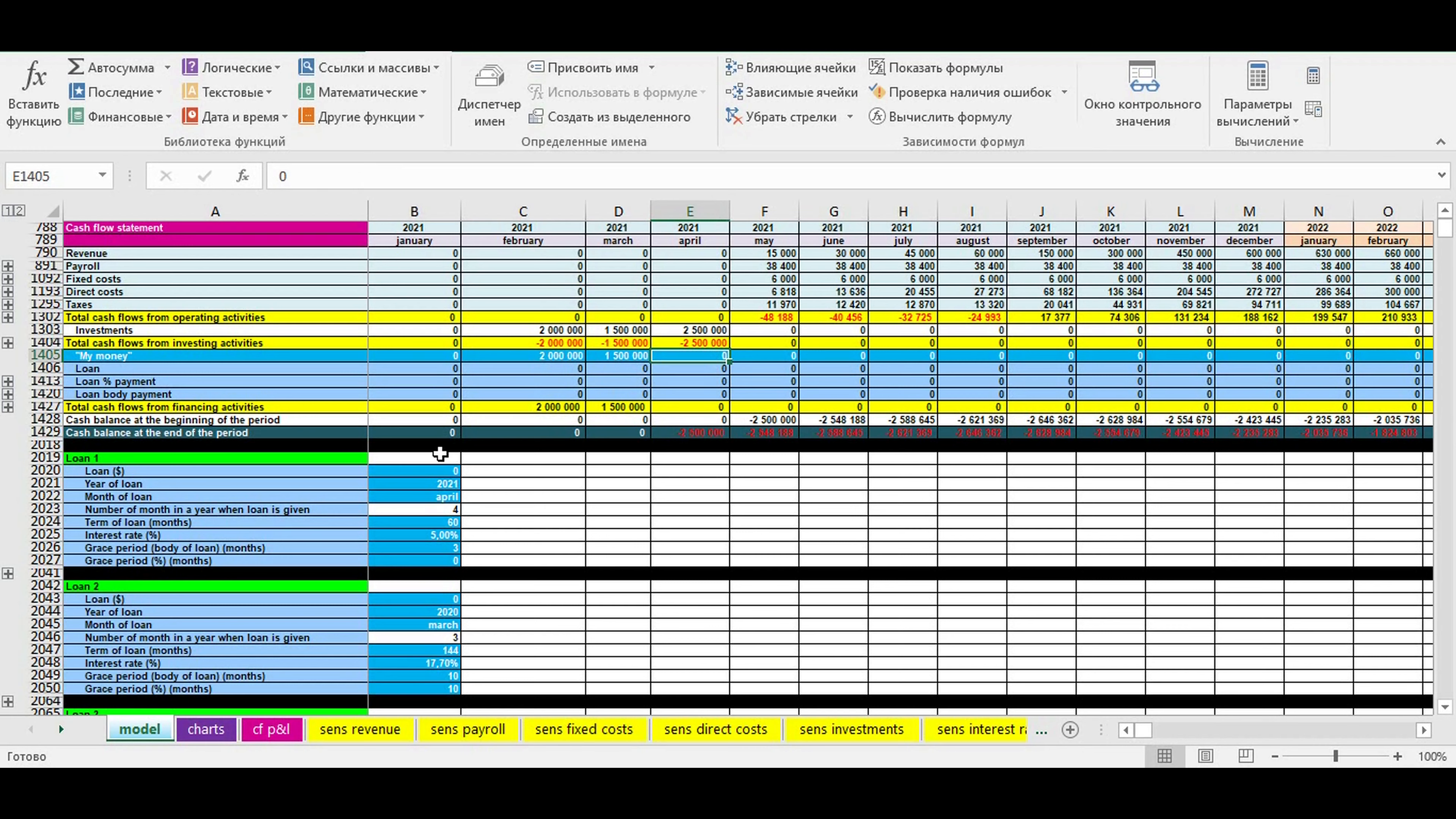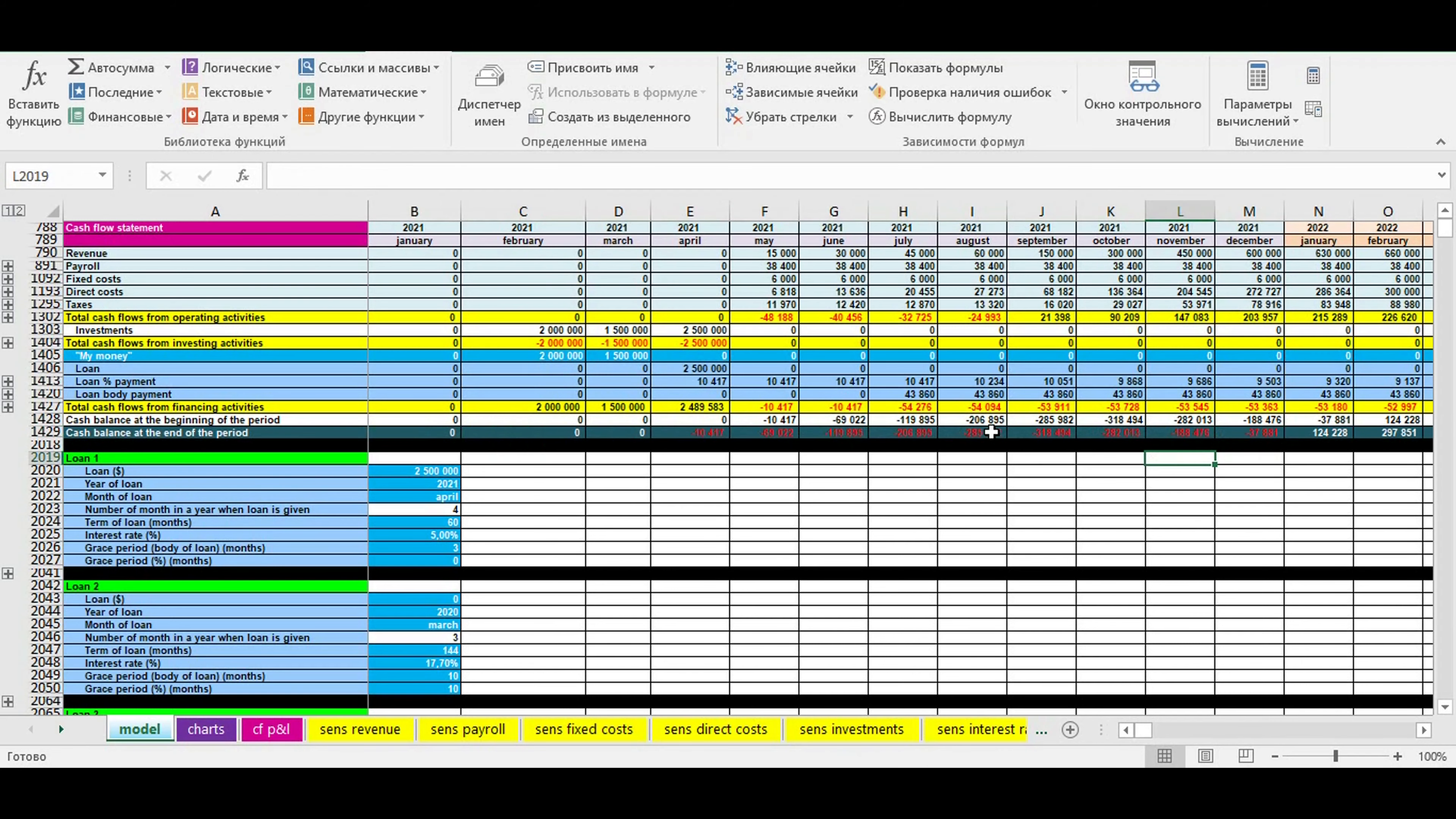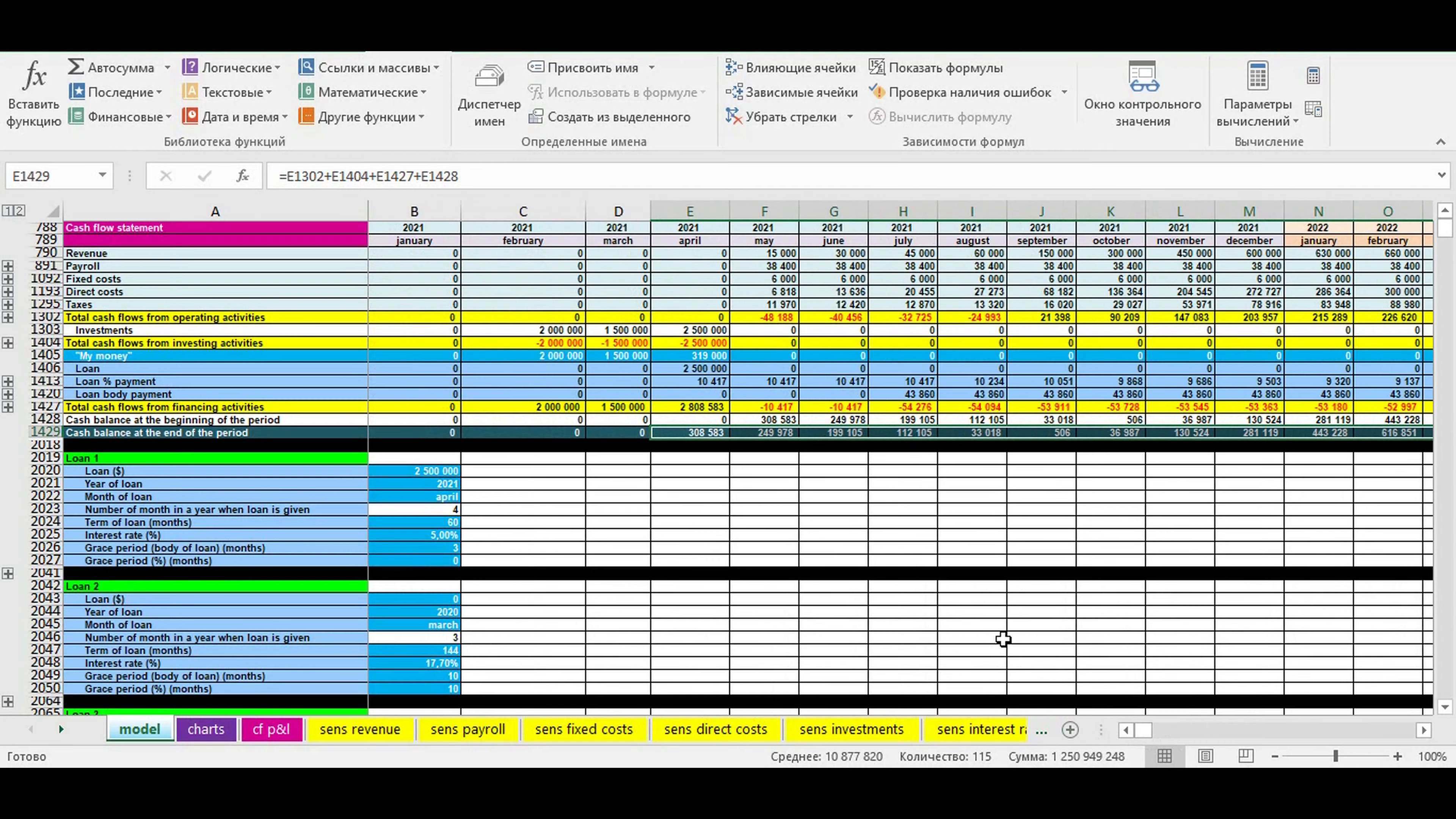After doing this, you see negative figures because of loan payments and operational losses. What can you do now? You can find the maximum negative figure in this line and enter this figure with an opposite sign. Now you don't have negative figures during all the timeline of cash flow statement. This means you found the real amount of financing needed for your business idea.